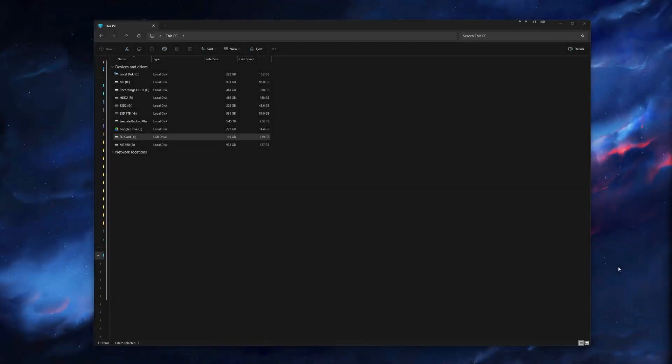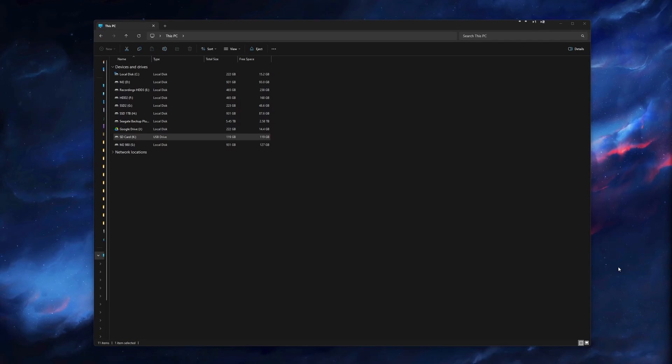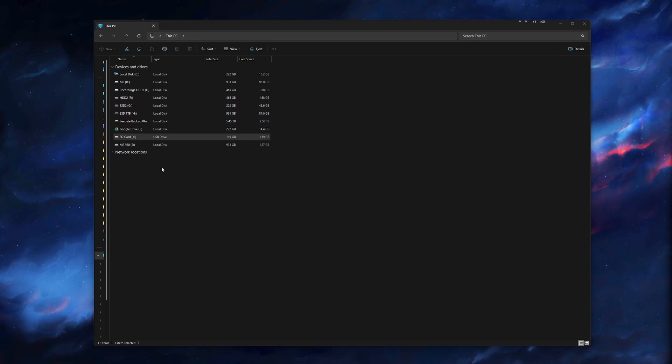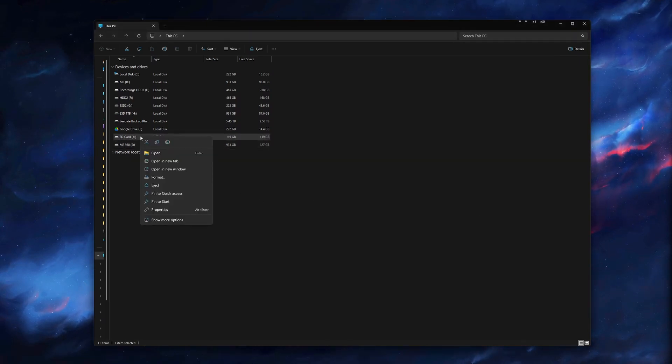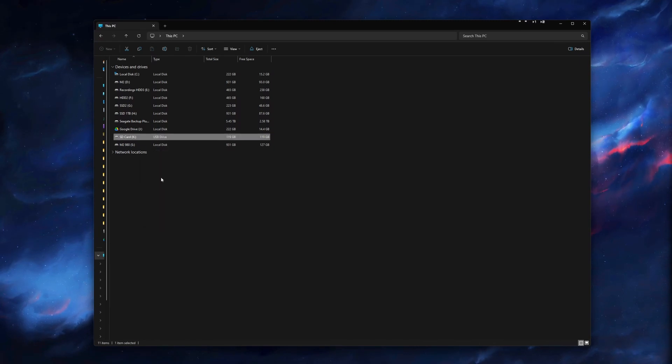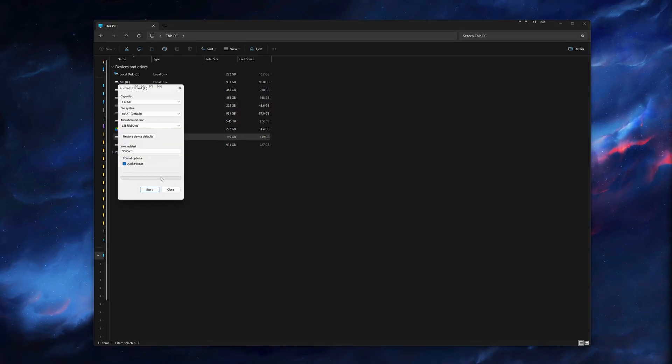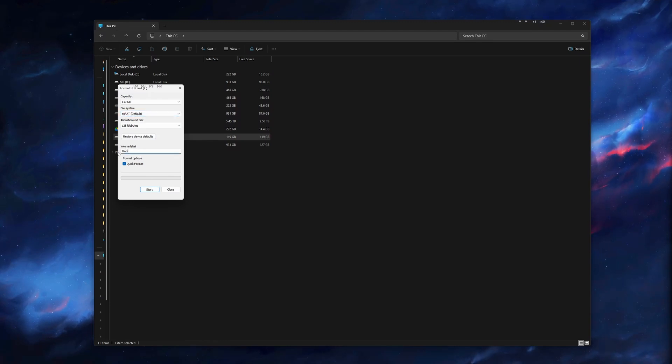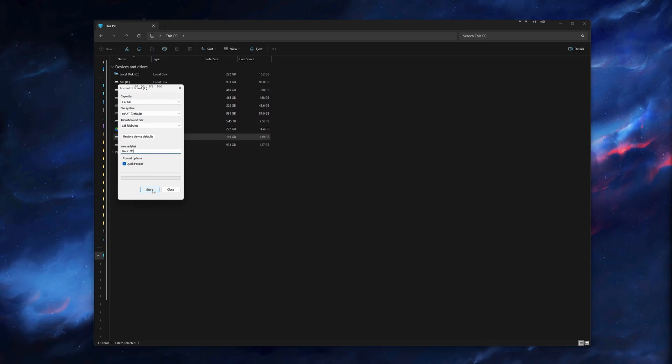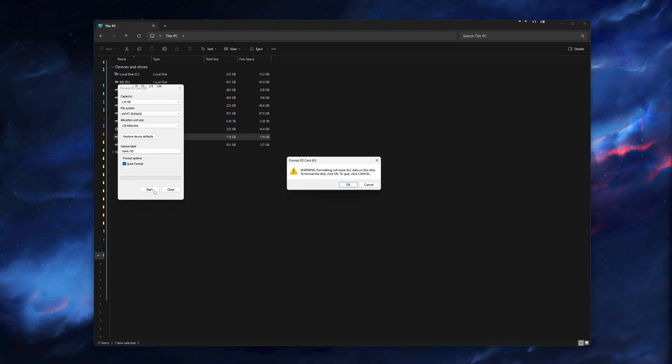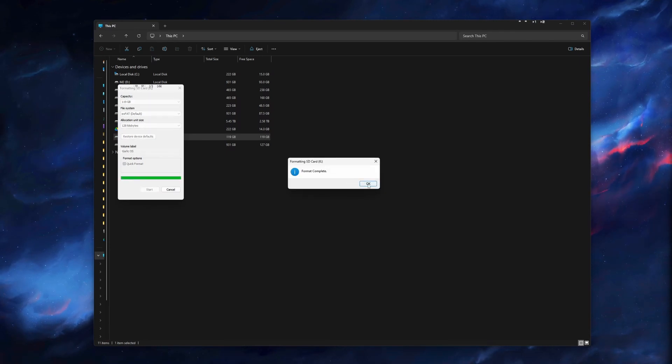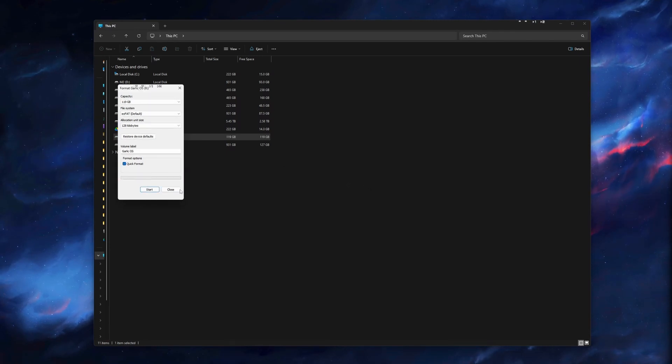For this first step, take an SD card and make sure there's nothing on it that you don't mind losing as we're going to be formatting it. Go ahead and connect that to your computer. Once you do, you will go to that SD card, right-click on it, go to Format, and we want to make sure it is set to exFAT as the file system. You can name this whatever you'd like. I will just go ahead and put in Garlic OS, and when you're ready, hit Start. It'll let you know that we're going to be erasing everything on here. Just click OK. Once that is done, we will have an empty SD card.